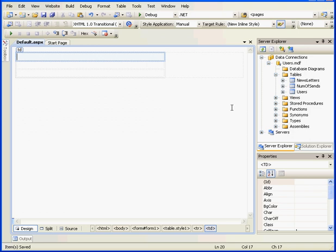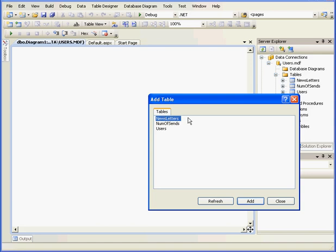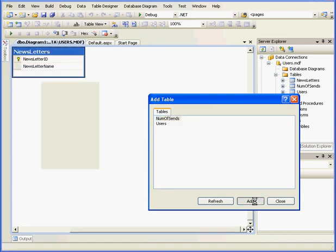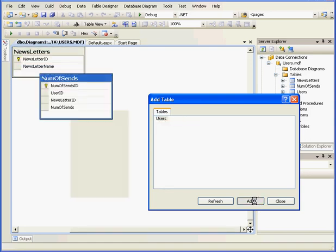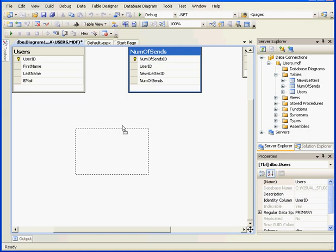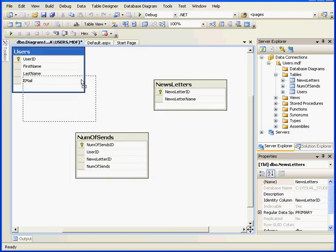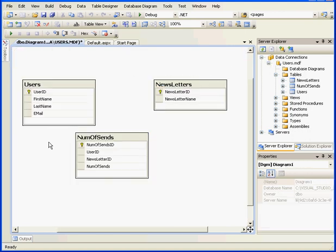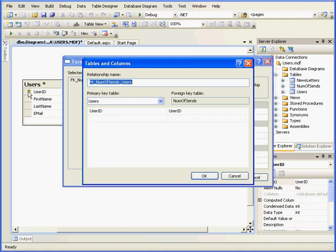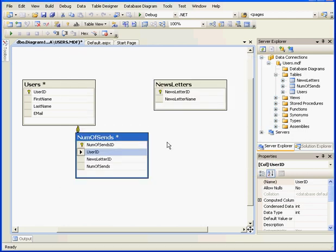Now we need to create some relationships between these tables. Let's use a diagram to do that. Add New Diagram. Let's add all three tables. Now I'm going to drop the User ID column from the NumOfSends table onto the Users table. Click OK, and my relationship is created.